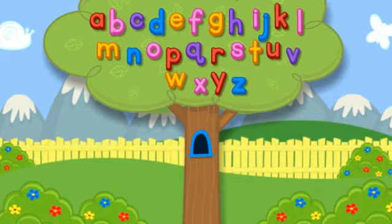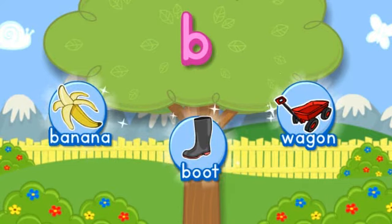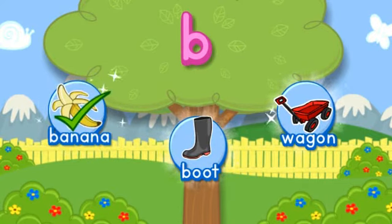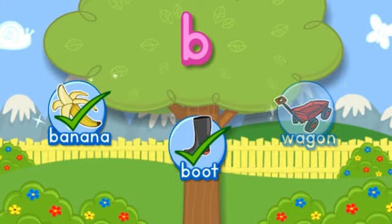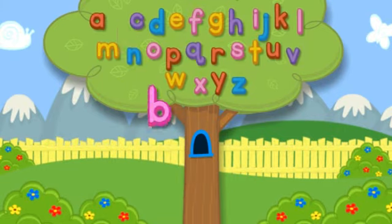Click the tree to shake it. B. Choose the pictures that start with the letter B. B-B-B-Banana starts with B. B-B-B-Boot starts with B. Hooray! You did it! Click the letter to put it in the tree. B.